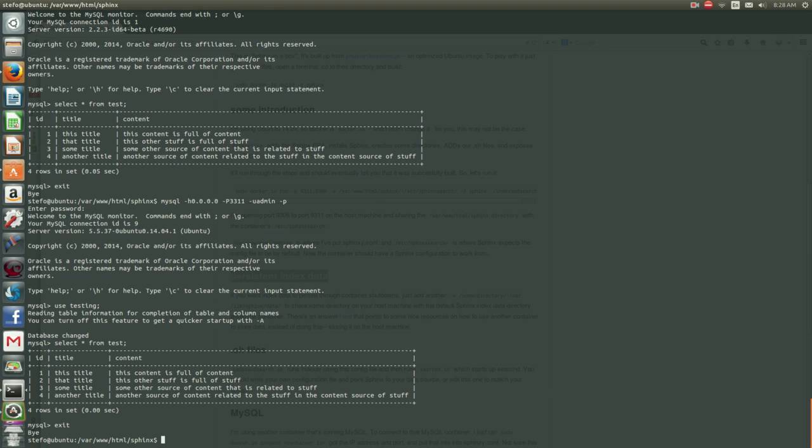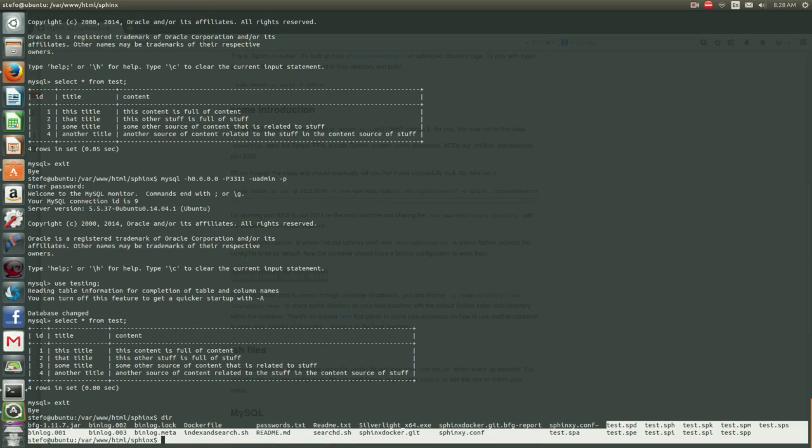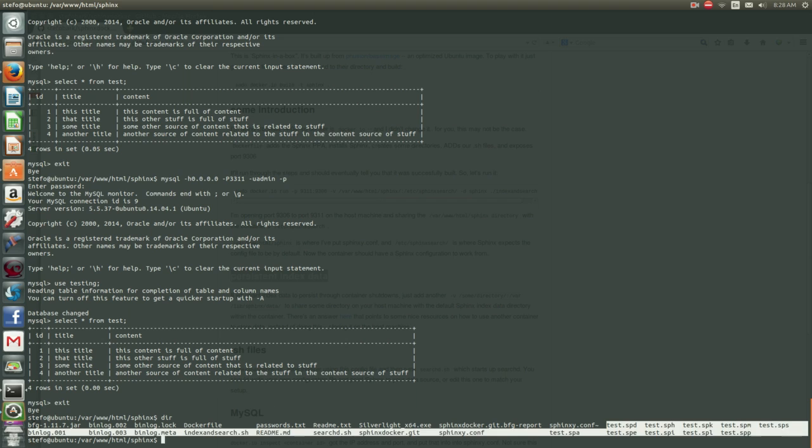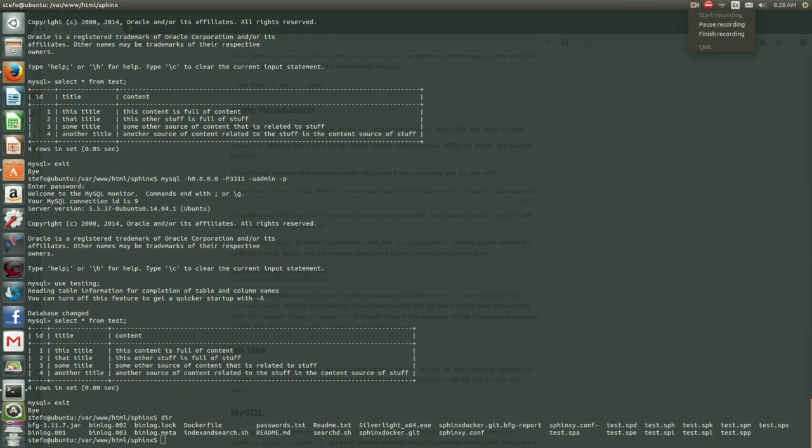And just to be sure that we actually have our index files on disk, we can look at the directory here where you can see the test.spd, sph, spk—those are all the different Sphinx index files.